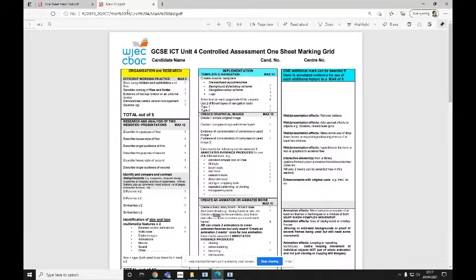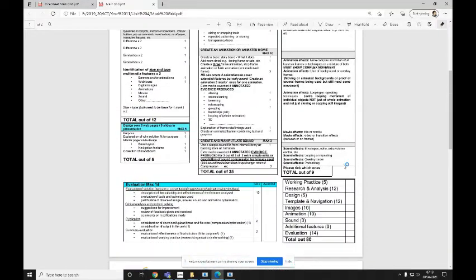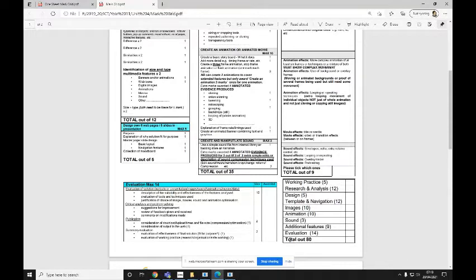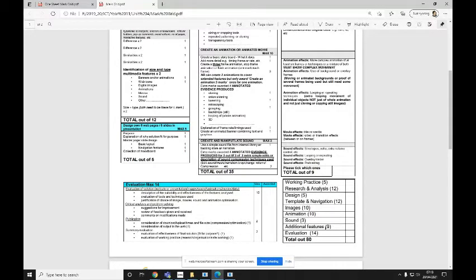If you are working on Unit 4, again, scroll down to the bottom section here, and you're going to have, again, you won't have a folder for Total out of 80, a folder for work in practice, research and analysis, design, template and navigation, images, animation, sound, additional features, and evaluation. So that's eight sub-folders if you're working on Unit 4.